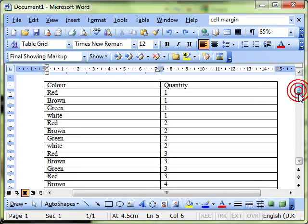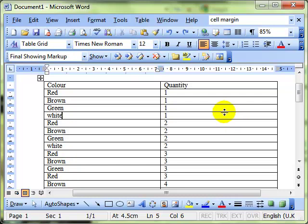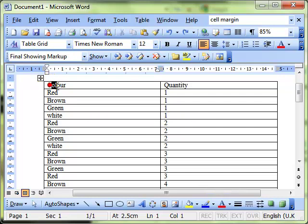You can see I've got a table of data, very simple data just to show the effect, some colours down the left hand side and the quantity of colours down the right hand side, perhaps it's tins of paint, and we've got some column titles here.